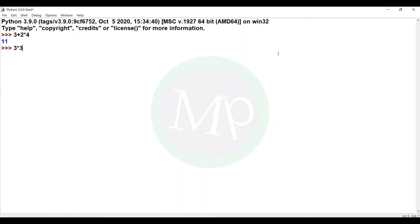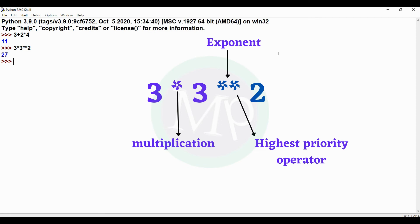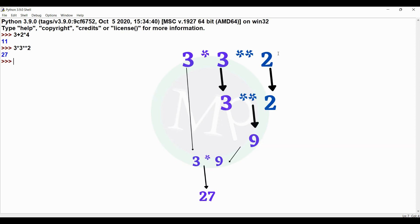Next example: 3 star 3 double-star 2. The output is 27. In this expression, star and exponent are two operators. The exponent has higher priority, so 3 exponent 2 is evaluated first, giving 9. Then 3 into 9 gives 27.